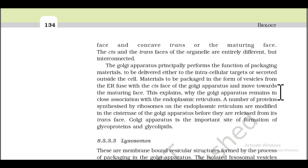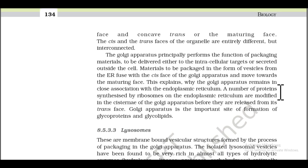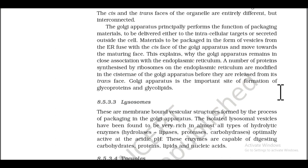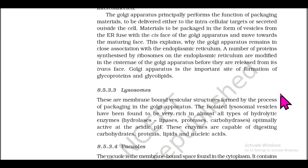The cis and trans faces of the organelle are entirely different but interconnected. The Golgi apparatus principally performs the function of packaging material to be delivered either to intracellular targets or secreted outside the cell. Materials to be packed in the form of vesicles from the ER fuse with the cis face of the Golgi apparatus and move towards the maturing face. A number of proteins synthesized by ribosomes on the ER are modified in the cisternae of the Golgi apparatus before they are released from its trans face.